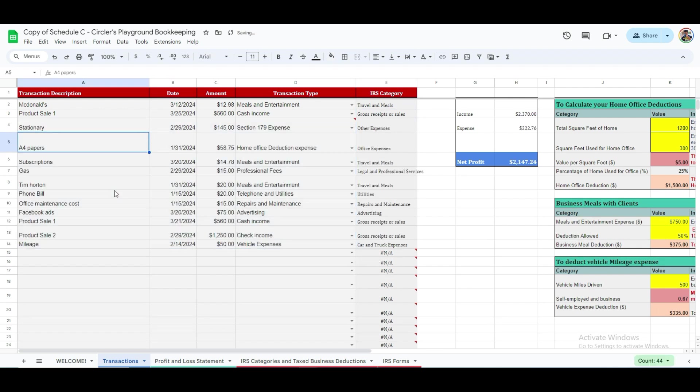Let me go ahead and add more entries in the rows below for demonstration purposes. Now, to add more transaction types to your sheet, follow these simple steps.